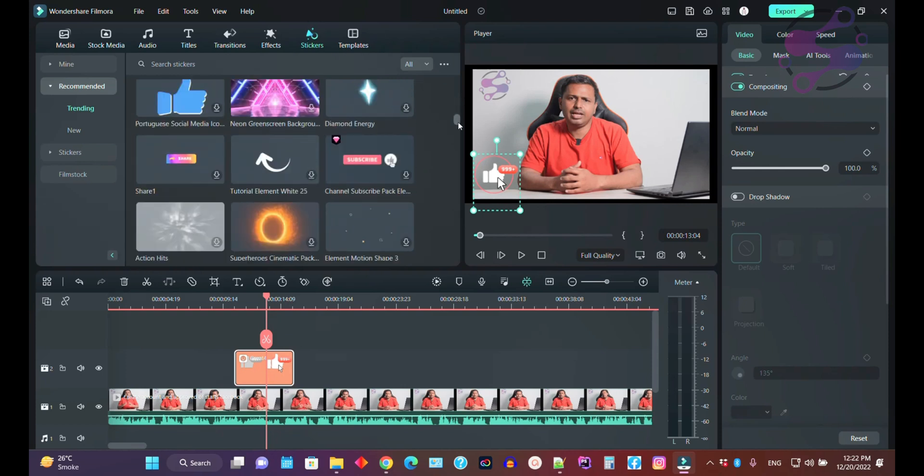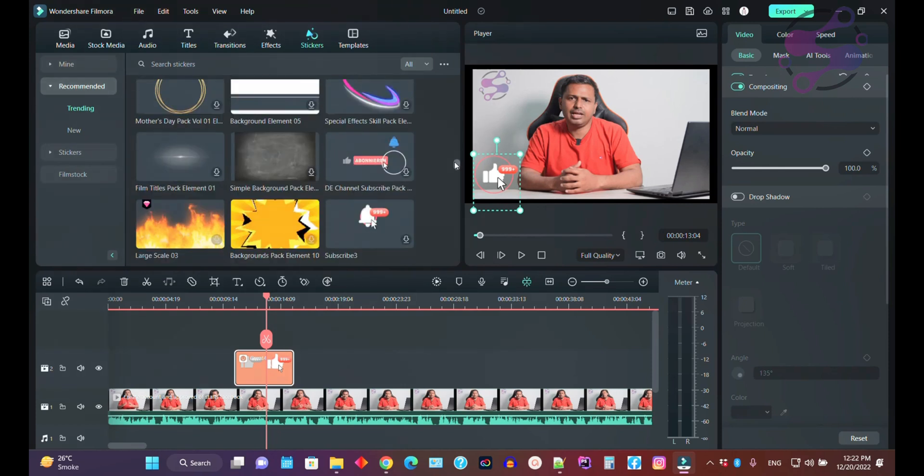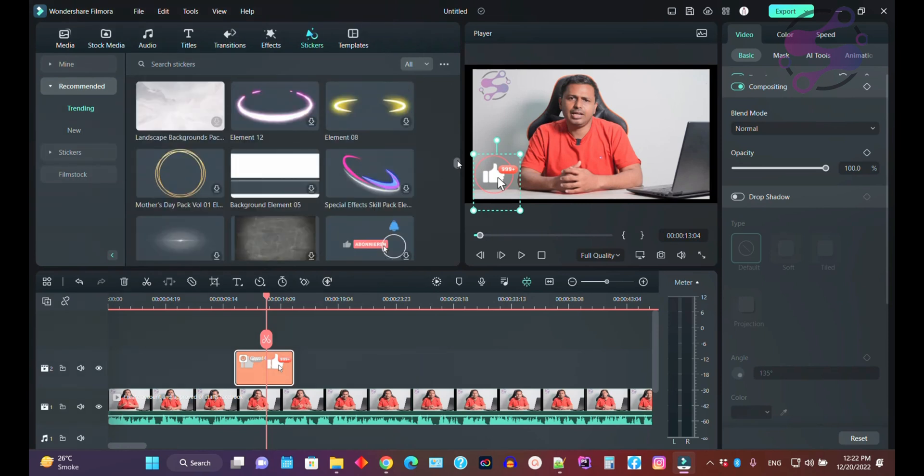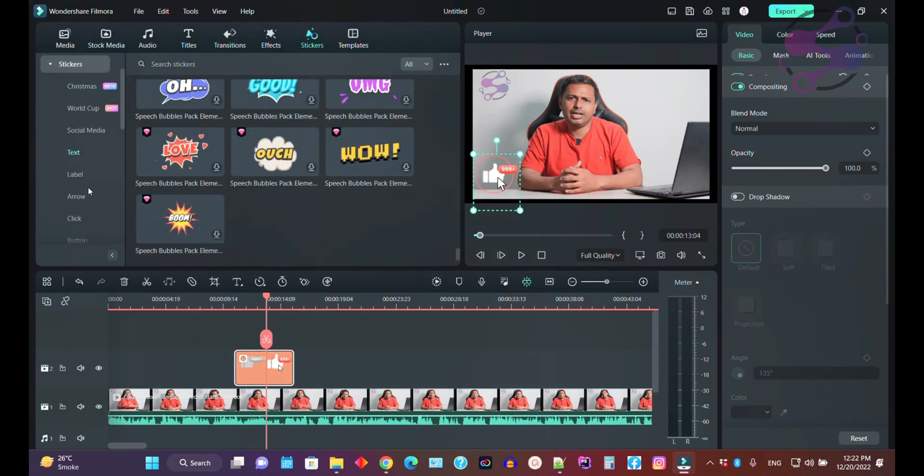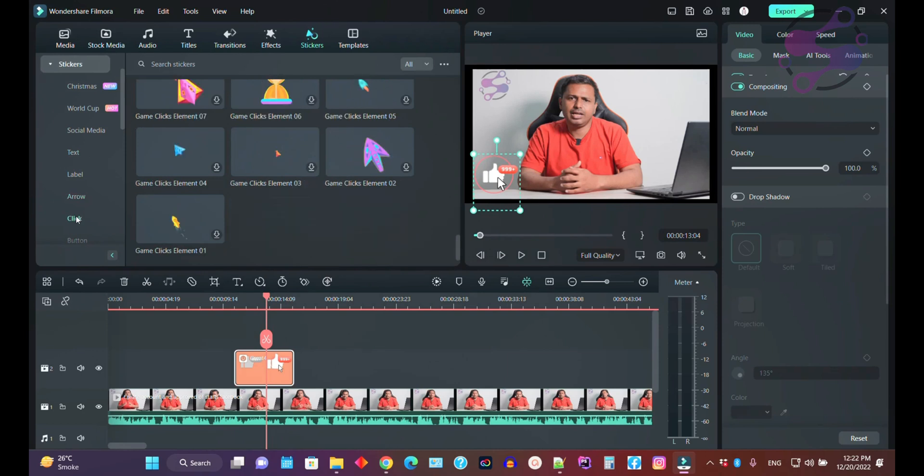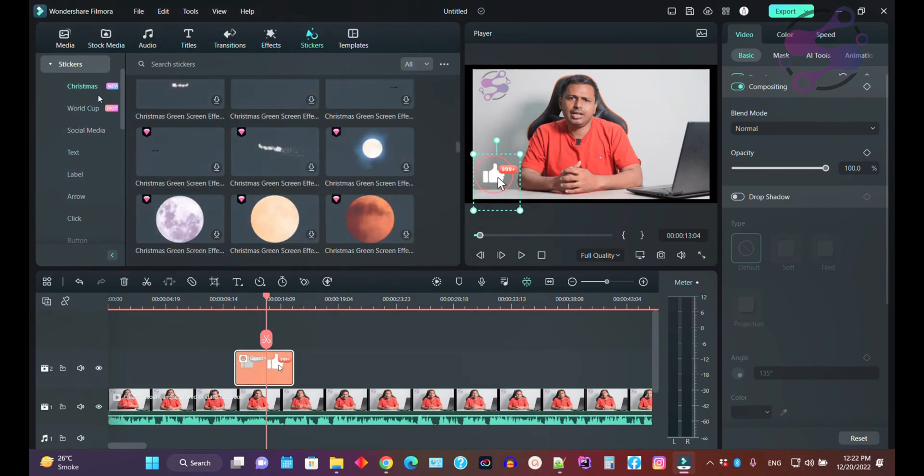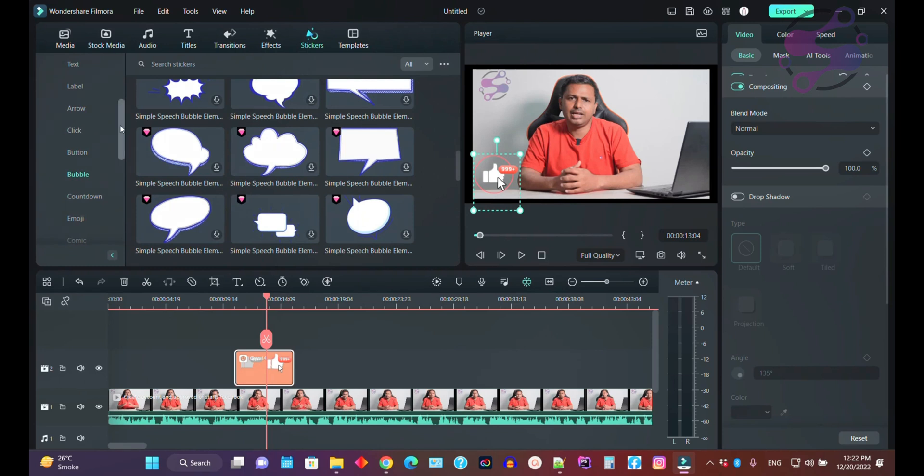You can find a lot of stickers available here. Let's suppose you want emojis - click on the stickers and all the stickers are available here. If you need text labels, arrows, social media, Christmas, World Cup, bubbles... where are the emojis?